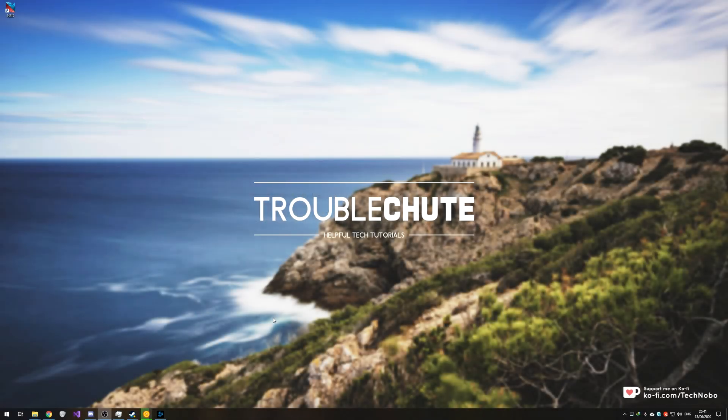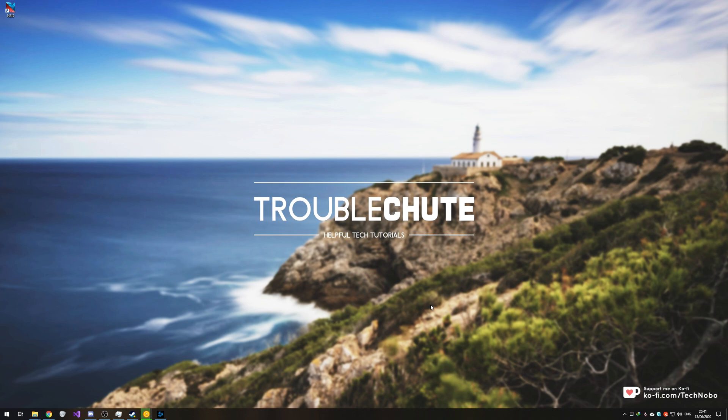What's up guys, my name is Technobo here for Troubleshoot and welcome back to yet another incredibly niche video. If you're looking for an answer, then this is probably the answer you're looking for. Though if you didn't come searching for this, there's probably no use in watching it because it's so niche.